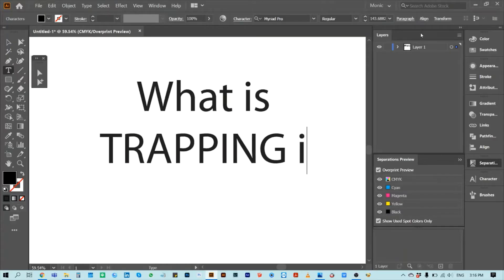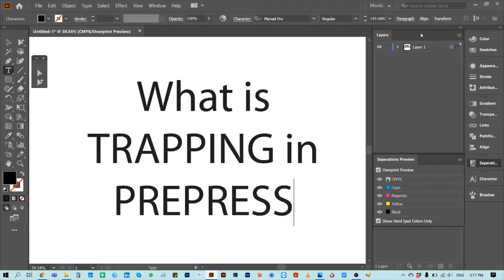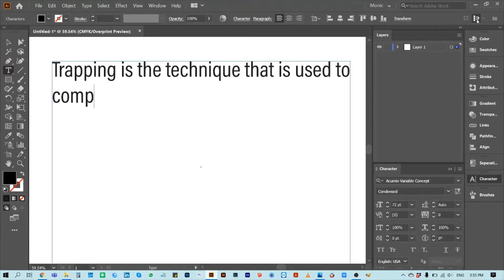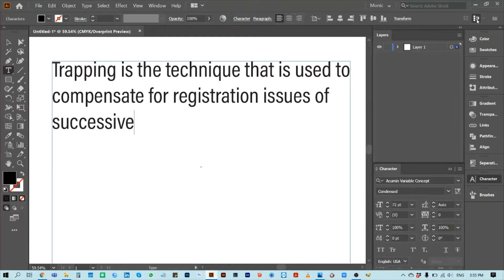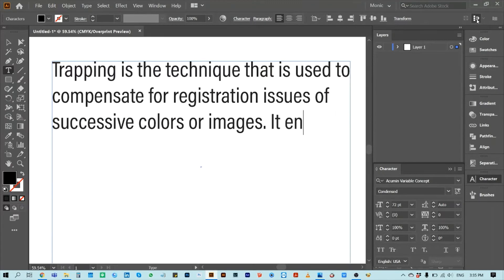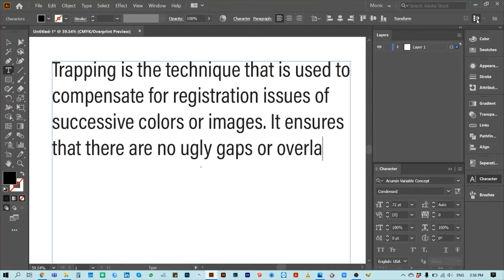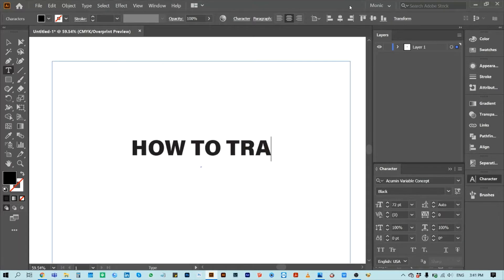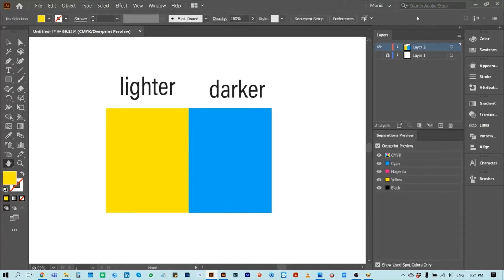What is trapping in pre-press? Trapping is the technique that is used to compensate for registration issues of successive colors or images. It ensures that there are no ugly gaps or overlaps in the printed result.